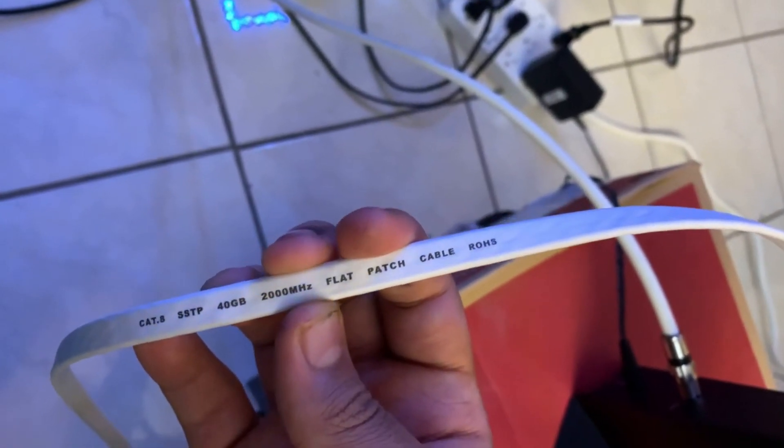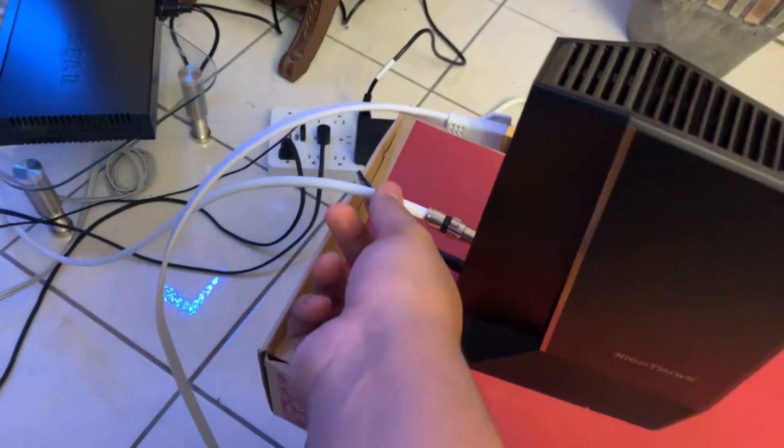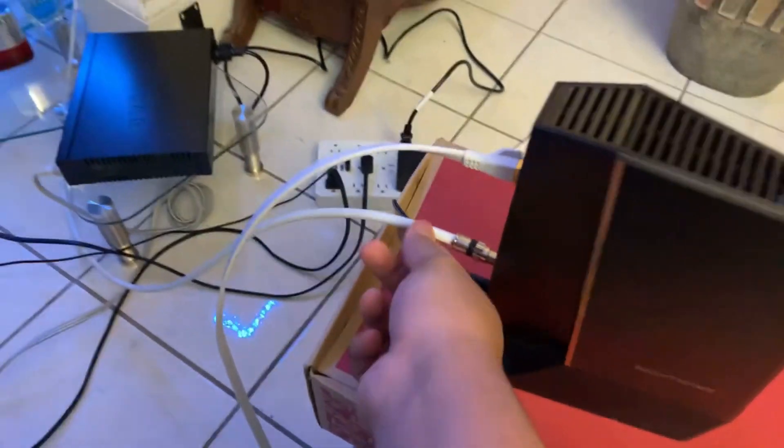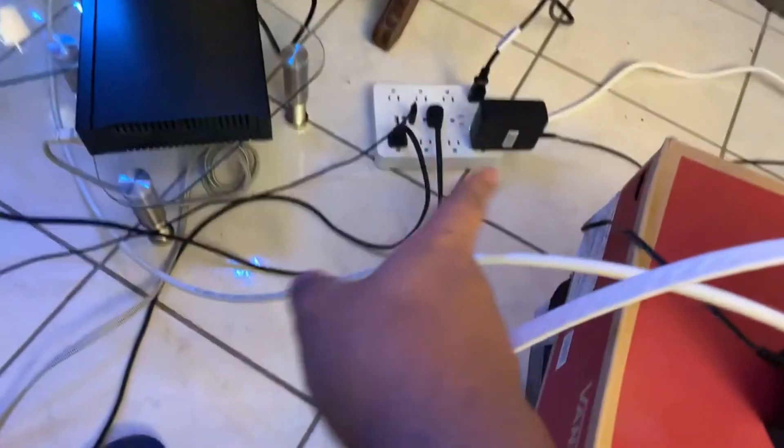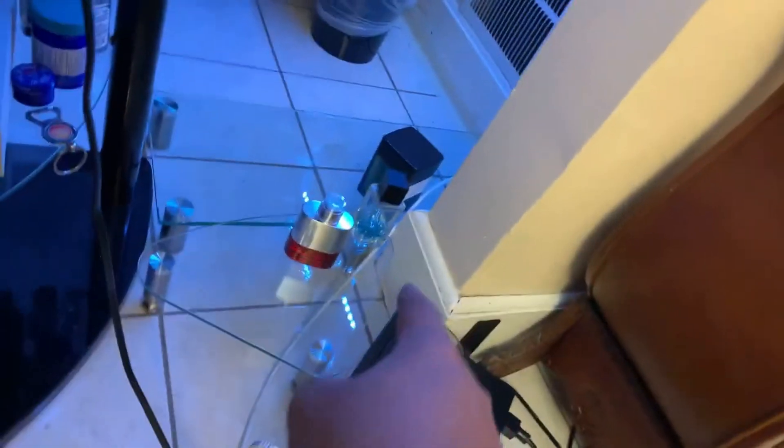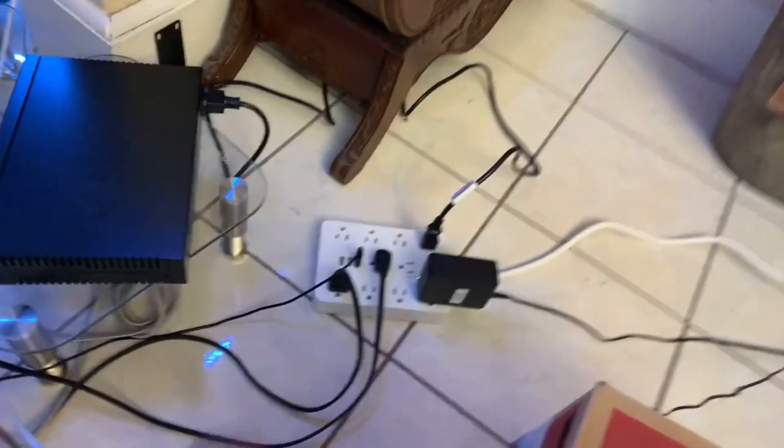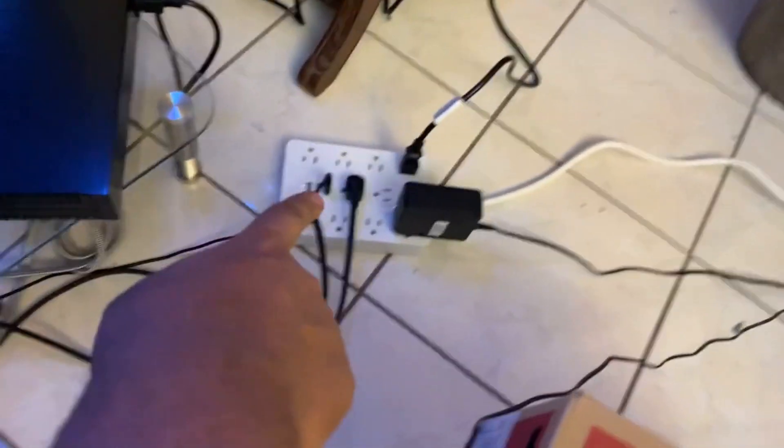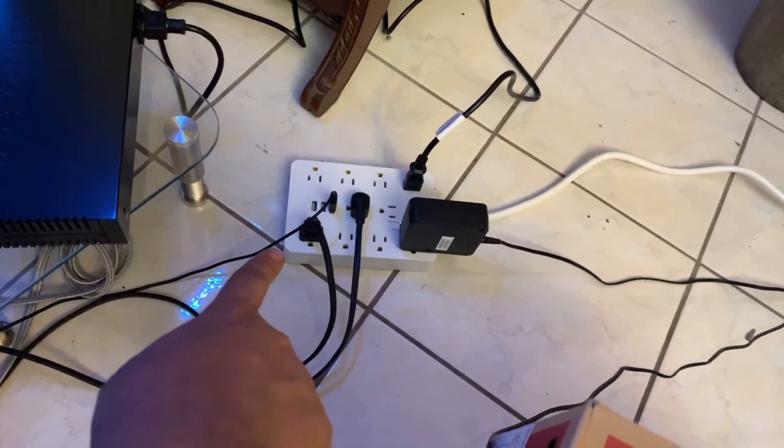First things first, buy a Cat 8 Ethernet cable. Replace that old Ethernet cable that you're using. This has 2,000 megahertz of speed. Replace that coax cable that you're using. Coax cables usually last for 20 years, so mine lasted like 15 but I had to replace it.